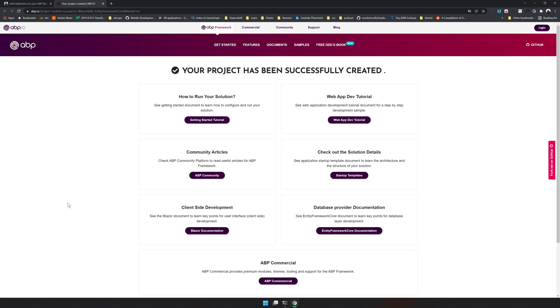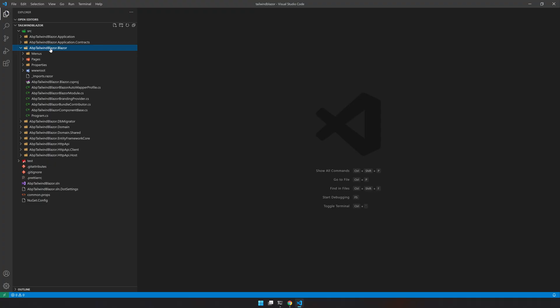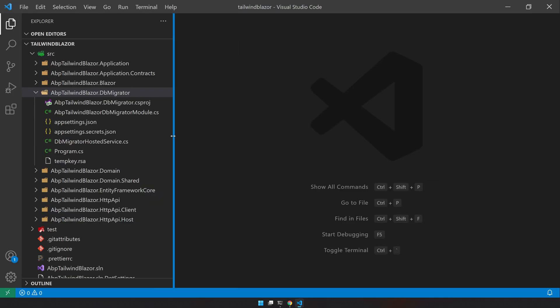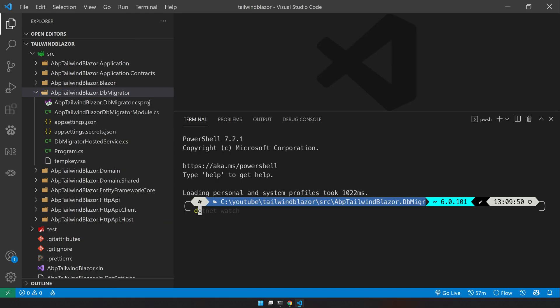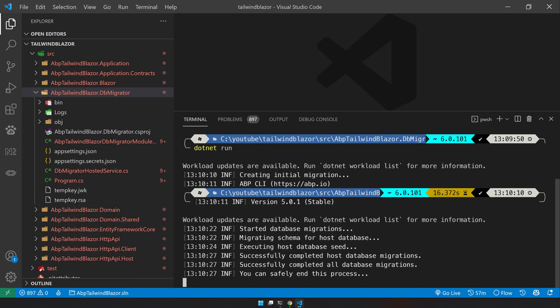Once our application is created we can do the normal things like running the migration and running the API project. Let's go and run the migration first. For some reason terminal is not opening. I will run dotnet run. This will run the migration, do all the setup for us, see the database things like that. Our migration is successful. We can close this now.